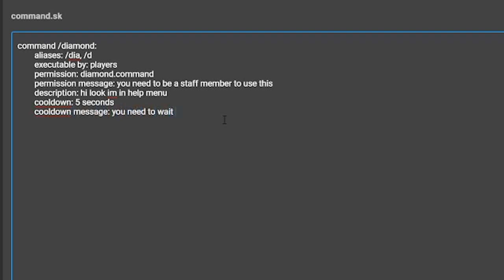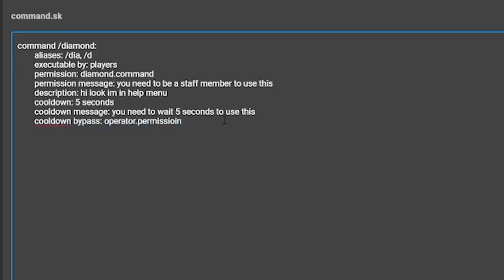The final optional setting that I will discuss in this script tutorial is the cooldown bypass setting. This will add a permission node that will allow people to ignore the command's cooldown. This can be used so that an admin is able to use a command quicker than the normal player base.